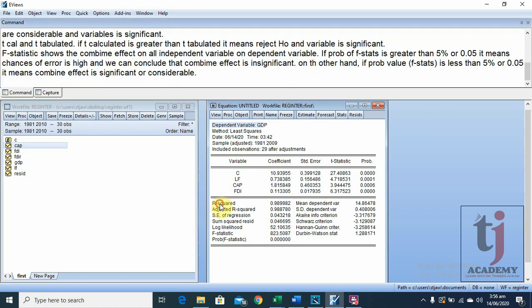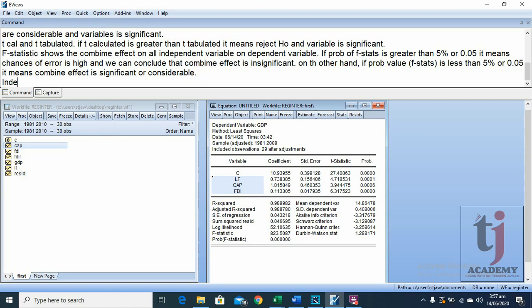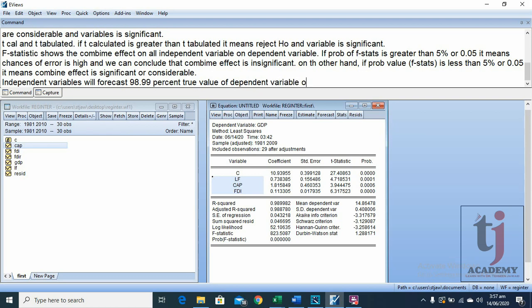Another value is R-squared and adjusted R-squared, which represent the explanatory power or forecasting power of the model. Both are near to 1. We know the value of R-squared always lies between 0 and 1. The value is 0.989, meaning approximately 98.99% — these independent variables will forecast 98.99% of the true value of the dependent variable.